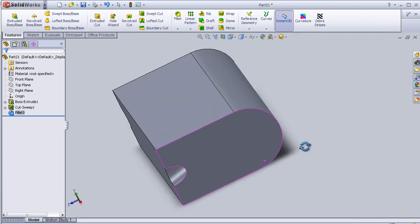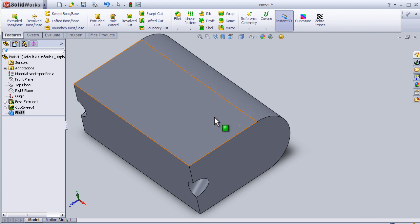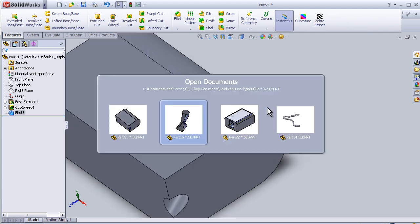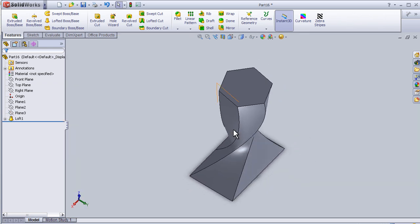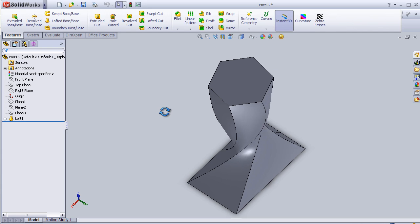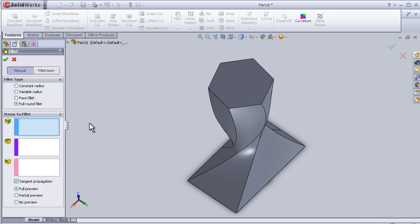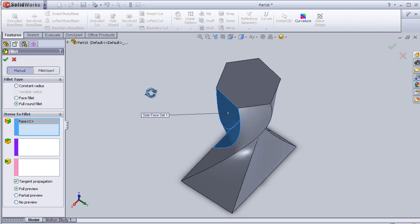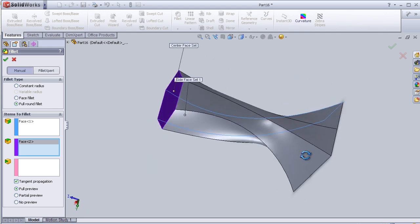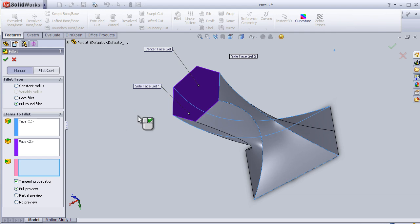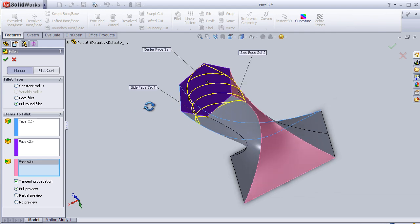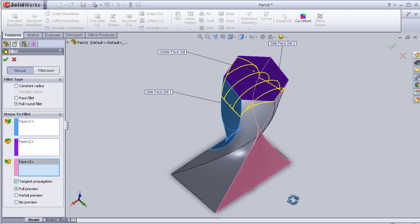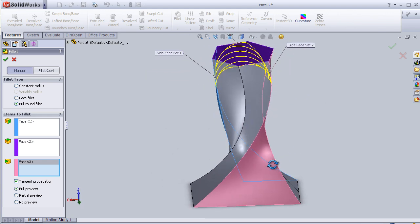Let's choose another part. This part I also made in one of the previous tutorials. Let's activate the fillet, full round. This is the first phase, second one here, third one. So as we see, the full round fillet is applied.